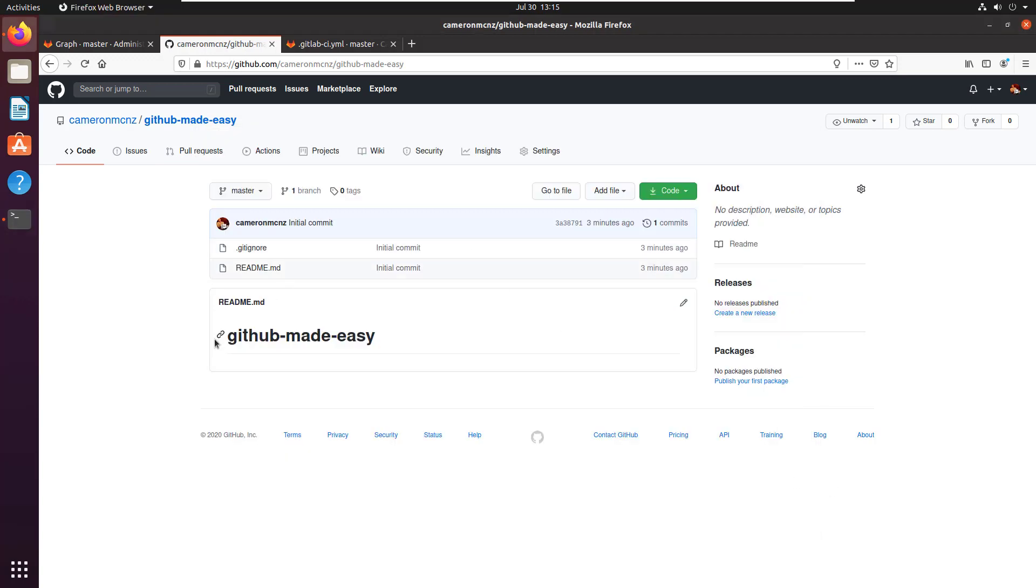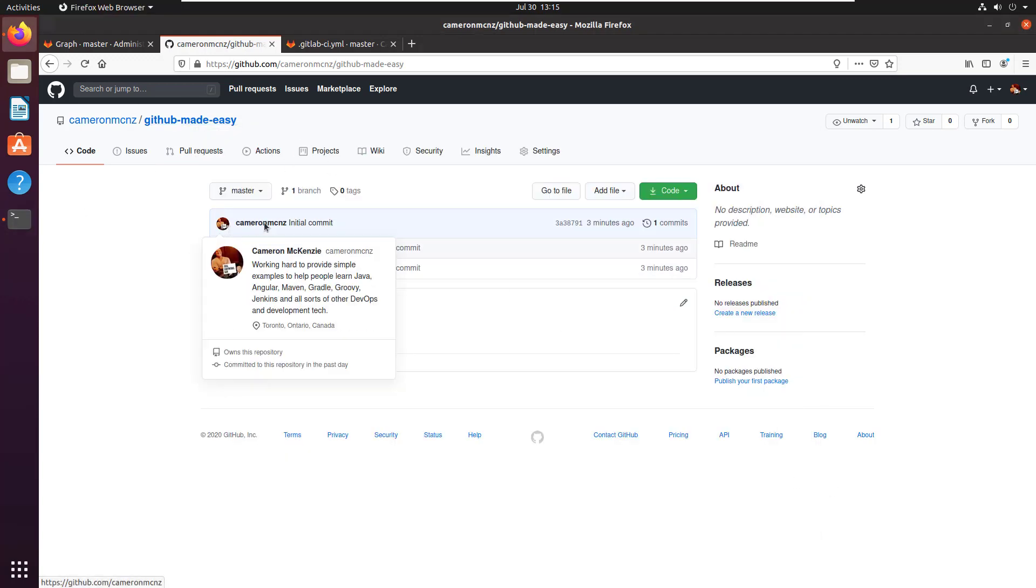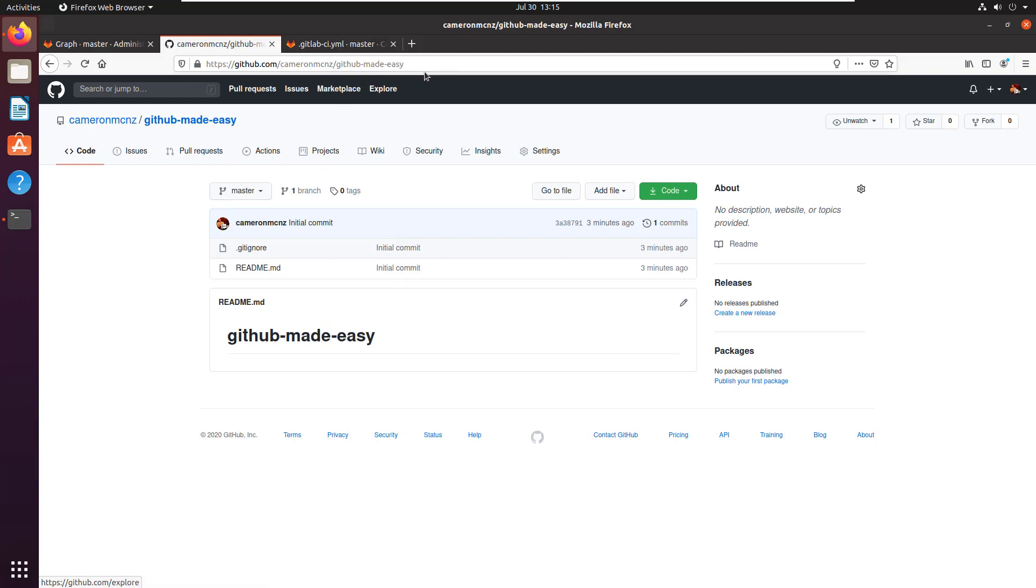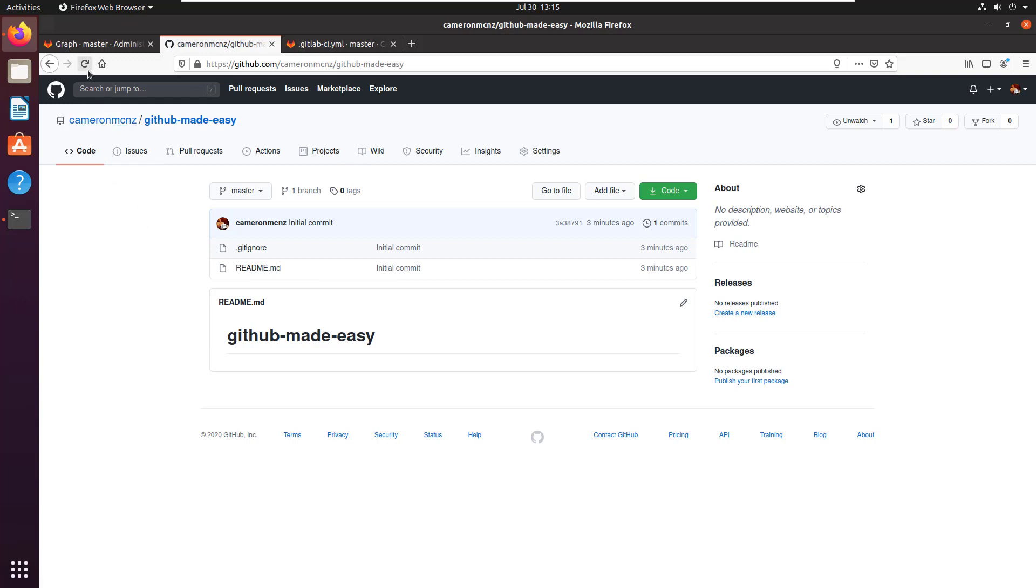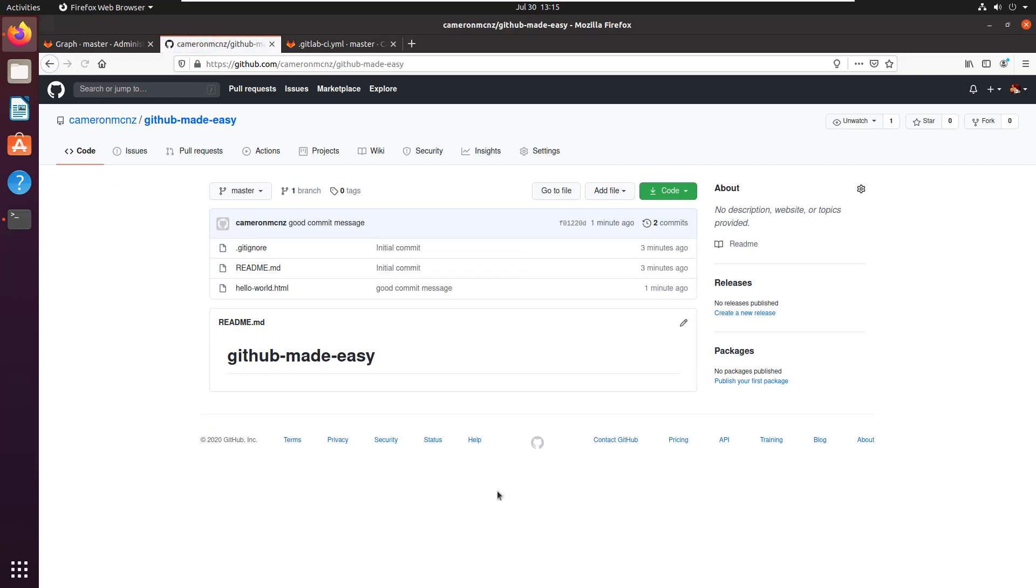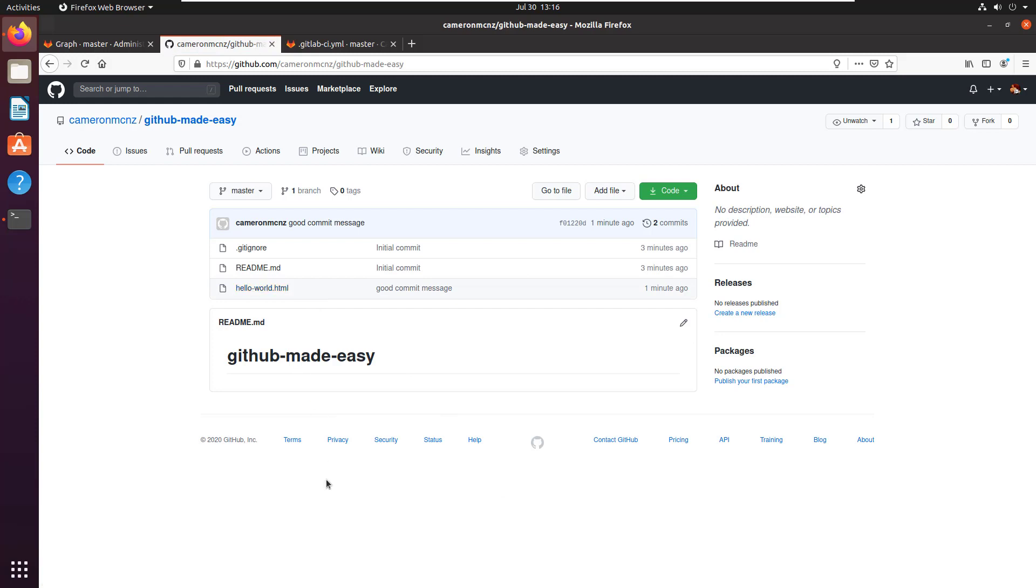And if I go back to github.com, there's the GitHub Made Easy repository. Look, that hello world file's not there, that's just a sleight of hand. I got to do a refresh, and once I do the refresh, there it is, hello world.